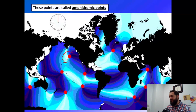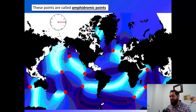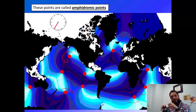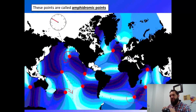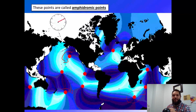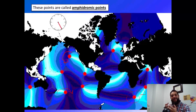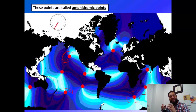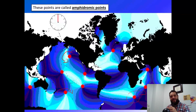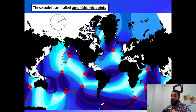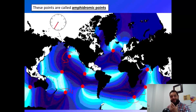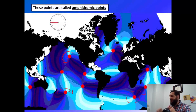Whenever you see something like that — clockwise in the North and counter-clockwise in the South, or vice versa — that should always make you think the Coriolis effect has something to do with this. And if that's what you're guessing, you'd be right. The Coriolis effect does play a big role here. Amphidromic circulation develops around these nodes — node just means point — these points called amphidromic points.